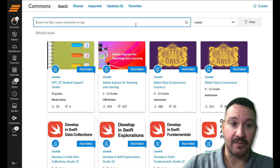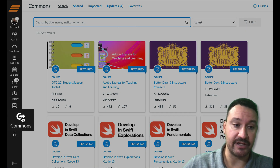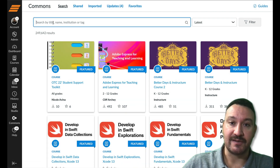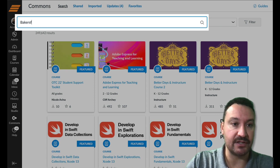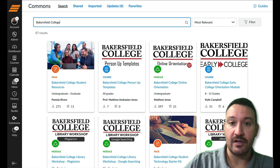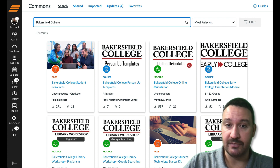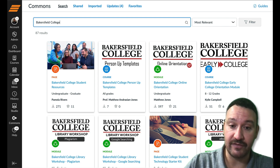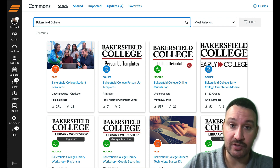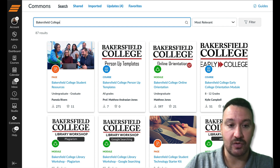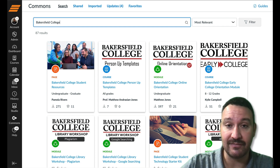Once you go to Canvas Commons through the Commons link on the side in your global Canvas navigation, you'll notice that you can come up to the top search field and just search for things related to Bakersfield College. As soon as you do that, a bunch of content is going to pop up. Not all of this content has been developed by Academic Technology — quite a few have been developed by the library or by specific individuals within a department. Before I show you how to import, I want to tell you about some icons you should be aware of when looking at Canvas Commons content.